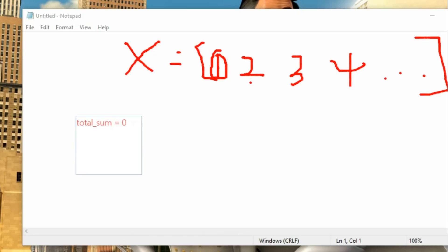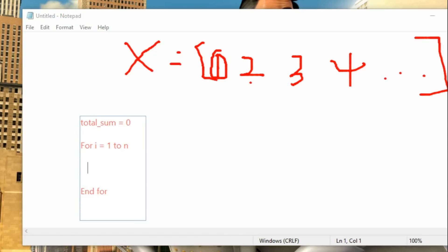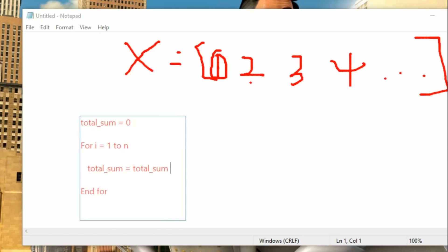We say: for i equals one towards n — we don't know the number of elements inside this box so we represent it by n. Inside the for loop, what we want to accomplish is to sum all the elements inside x. So we write: total_sum equals total_sum plus xi. At the first run, i equals one, it picks x at index one and adds it to total_sum, then stores the result back into total_sum.